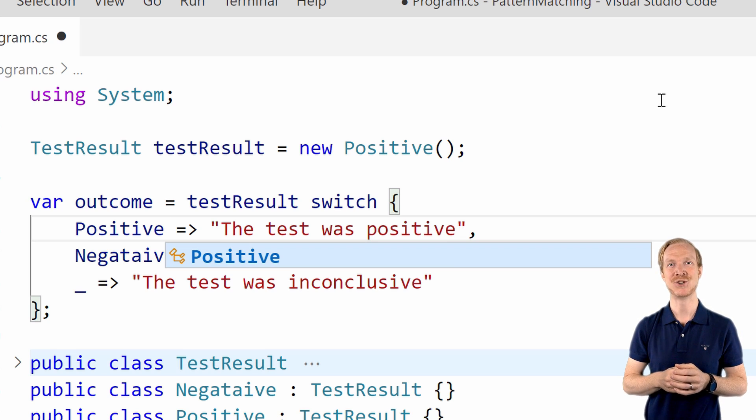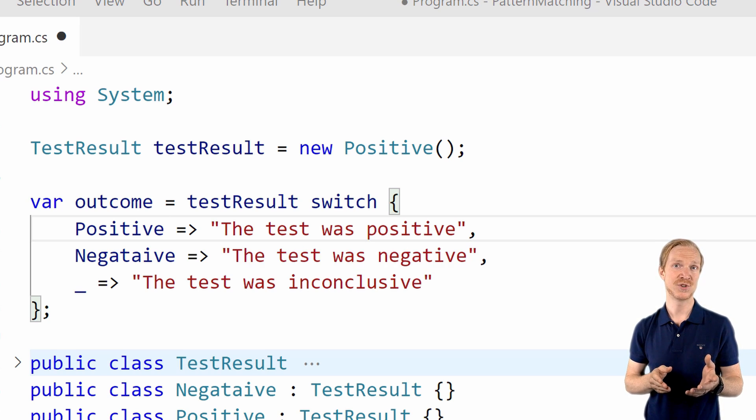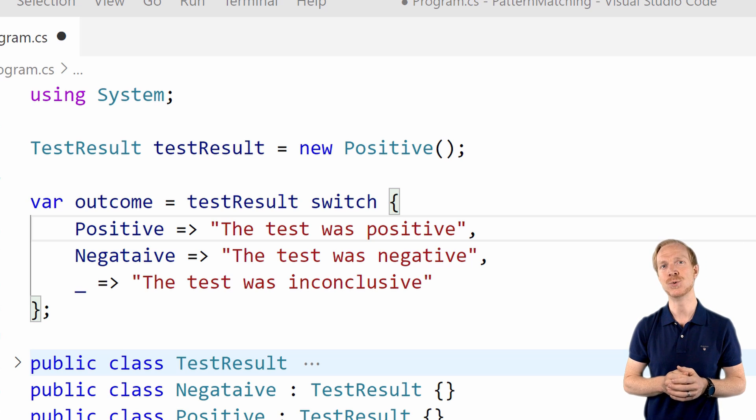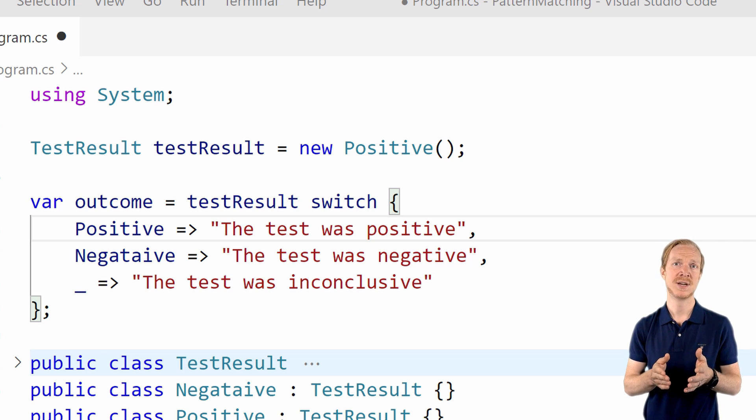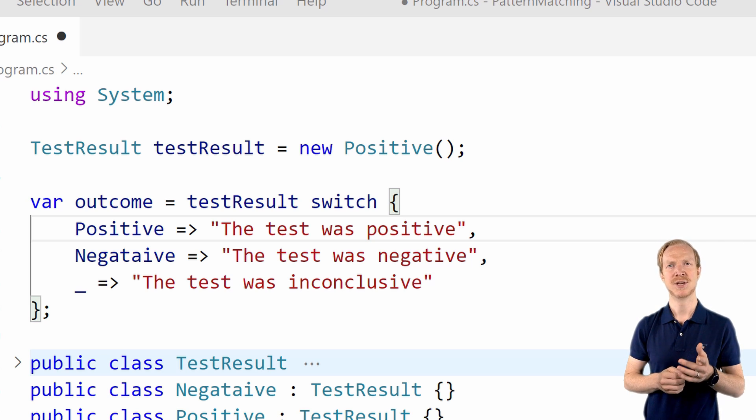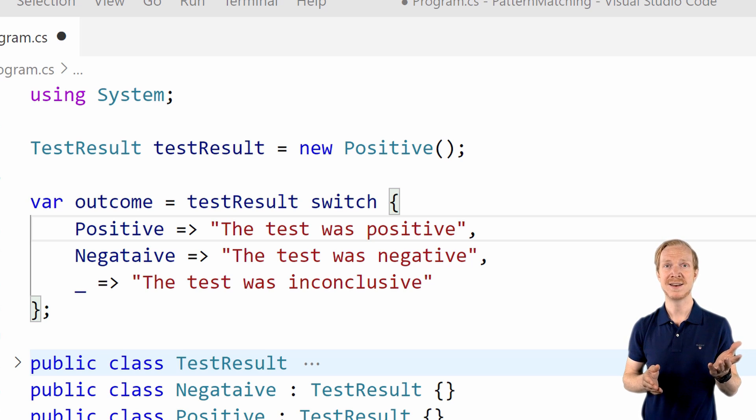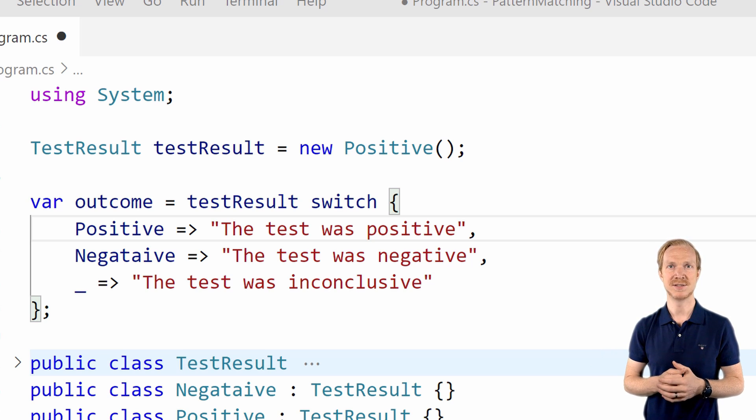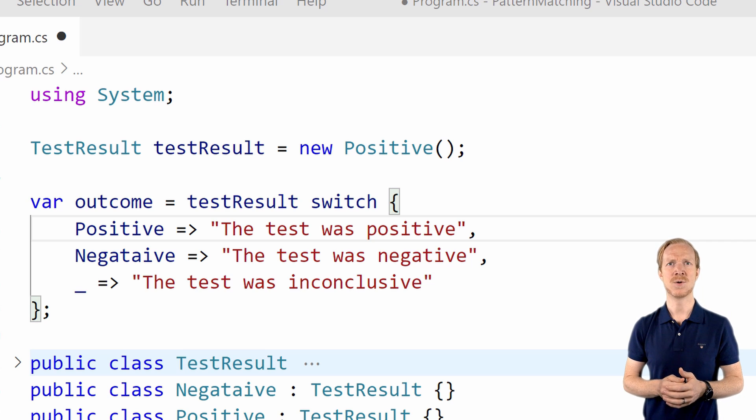Next, we'll look at the relational patterns. In short, what the relational patterns allows you to do is to match your input against constant values to determine if the input is greater than, less than, or equal to that constant.